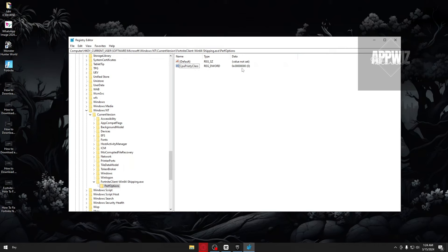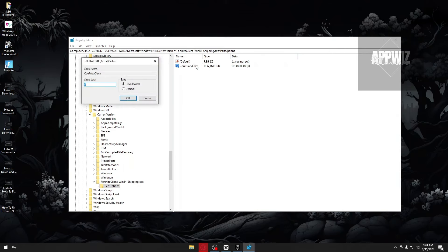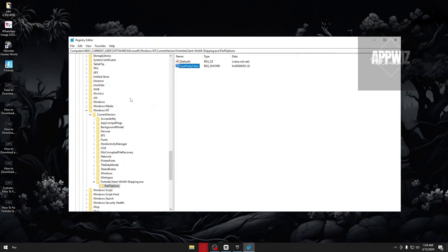After that, double tap the key right here and input number 3 on the value data. After that, click on OK.